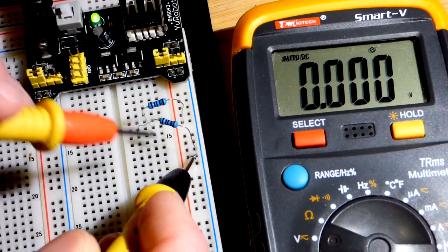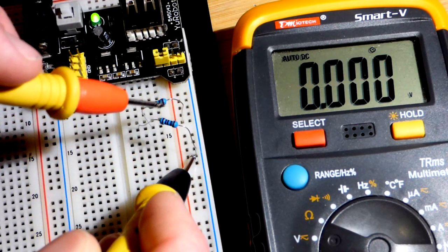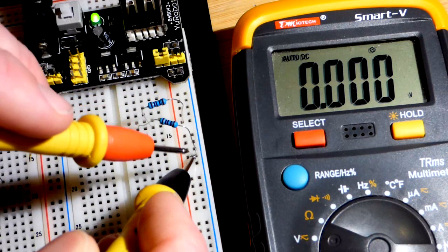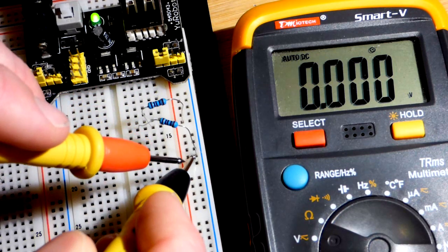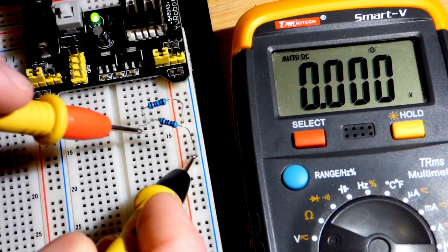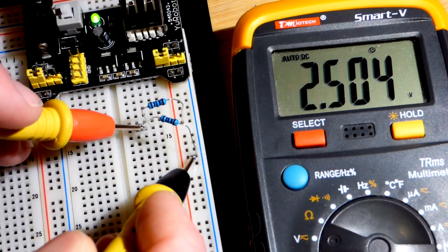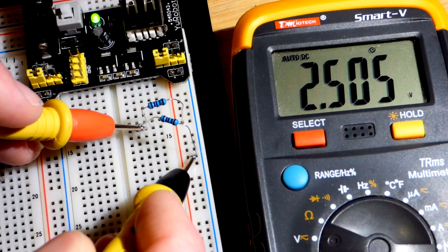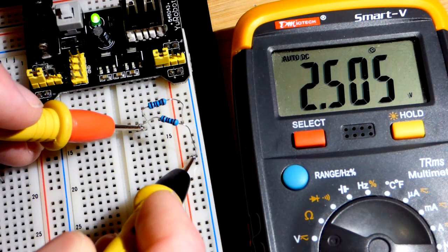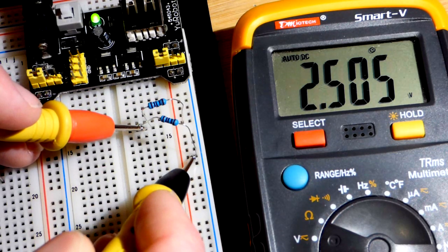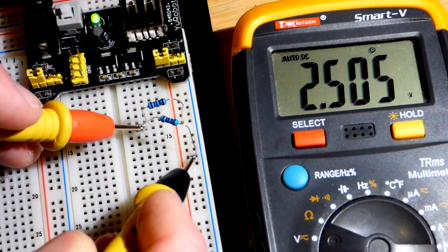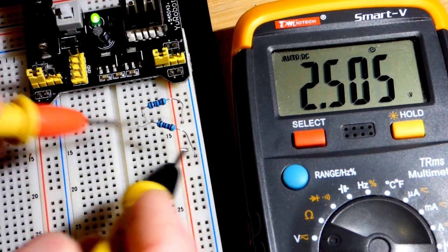You can see at this point, these are equal value resistors. Right here, on the way to the positive rail, this has half of the resistance, so it's half the voltage.